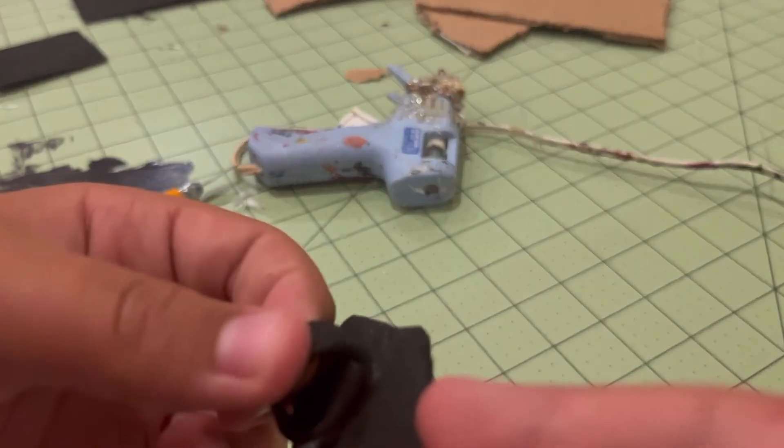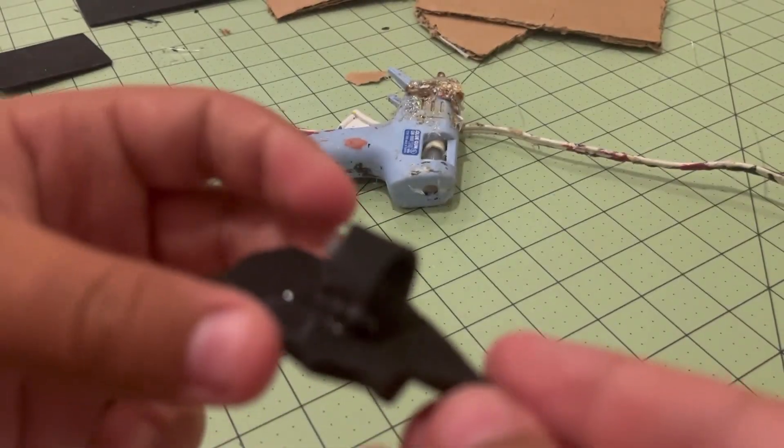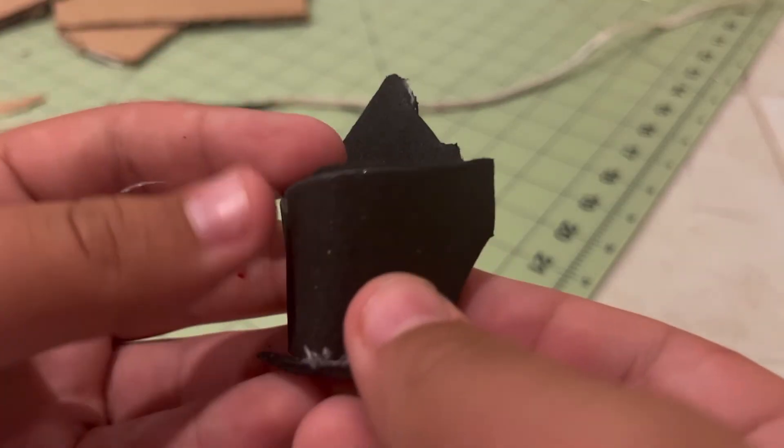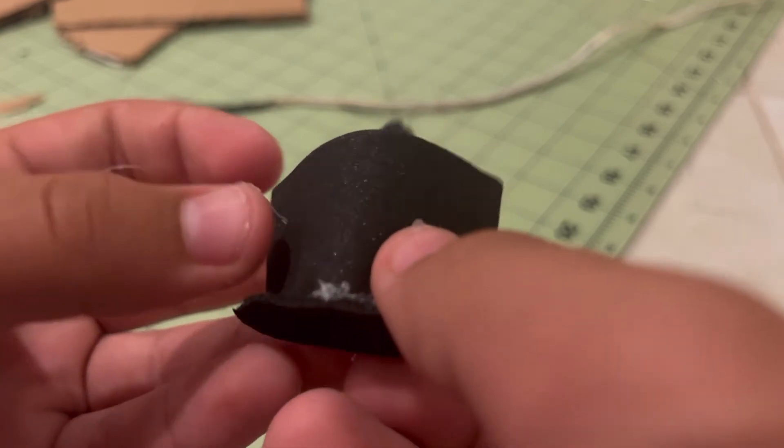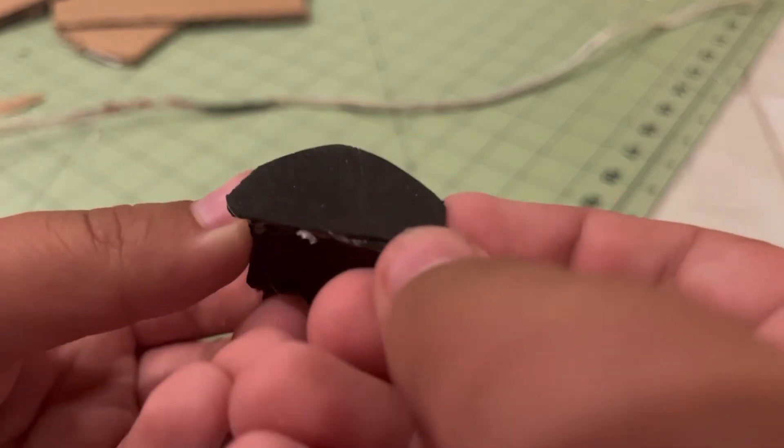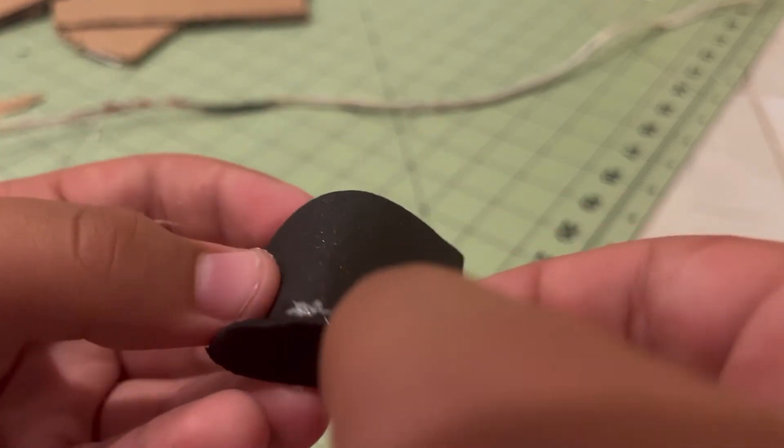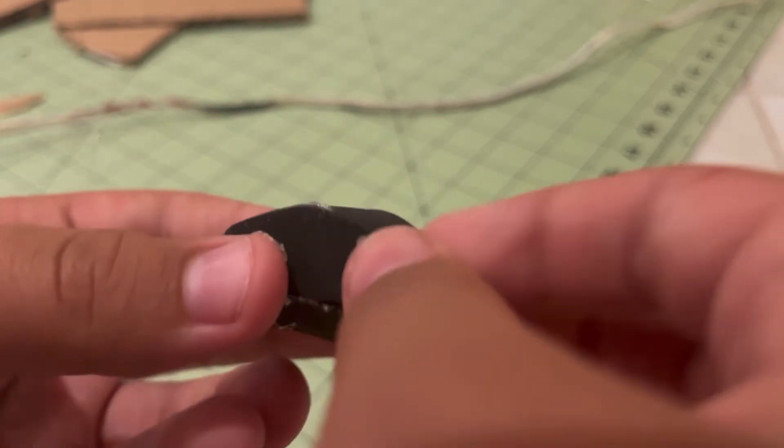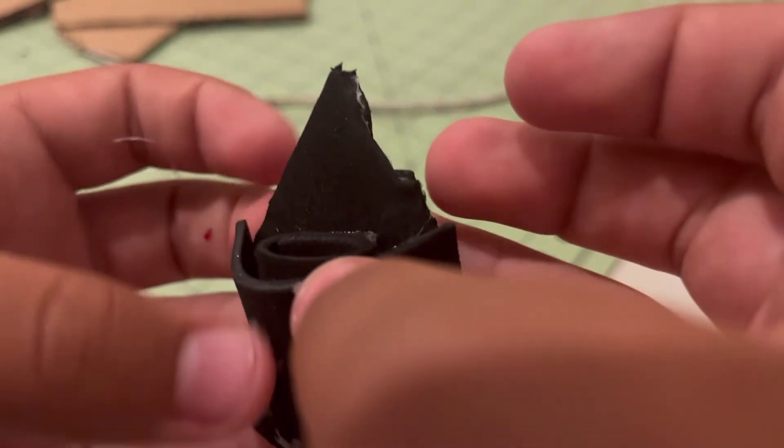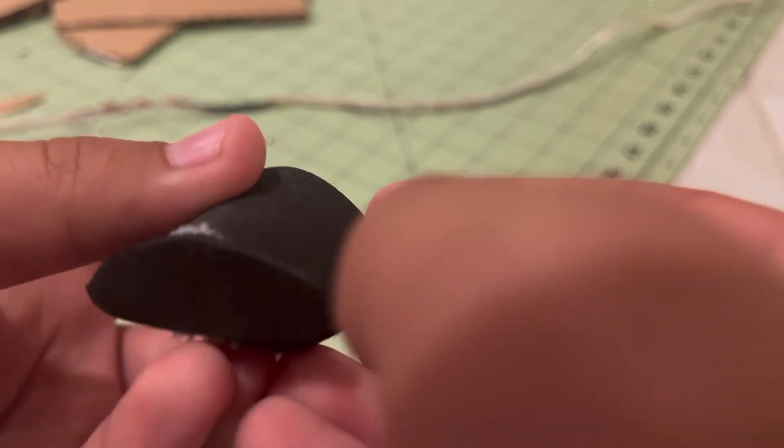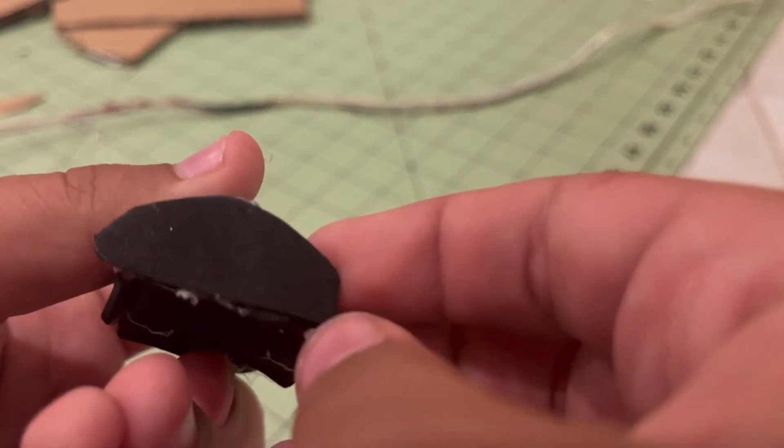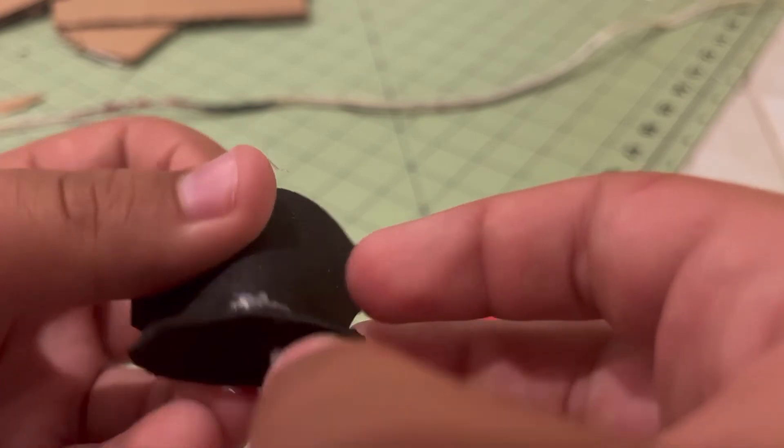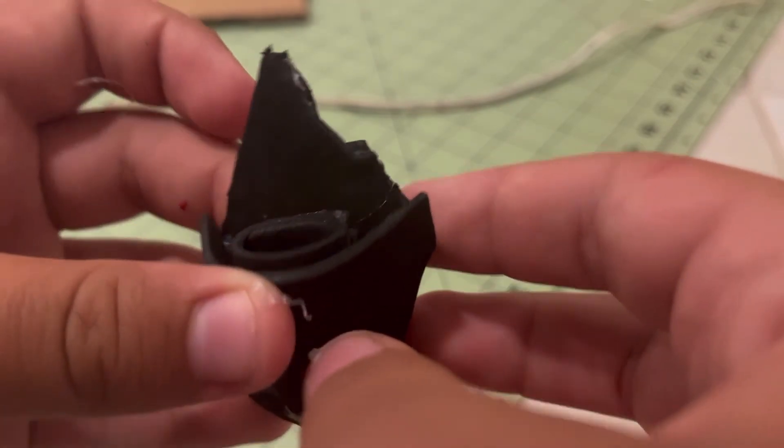I just finished putting the web cartridge together. I glued on the back plate of the web shooter so that the barrel doesn't come out the back. That's basically it for this whole tutorial.